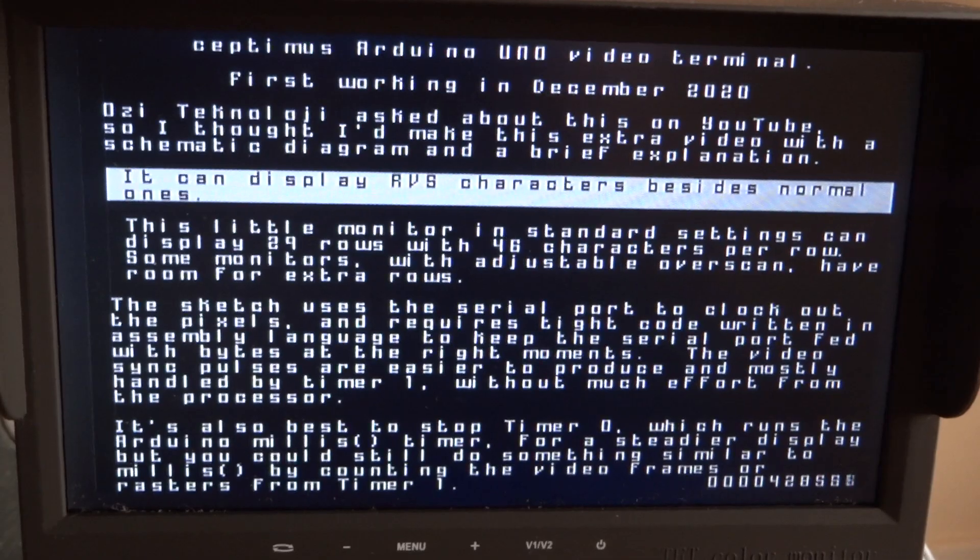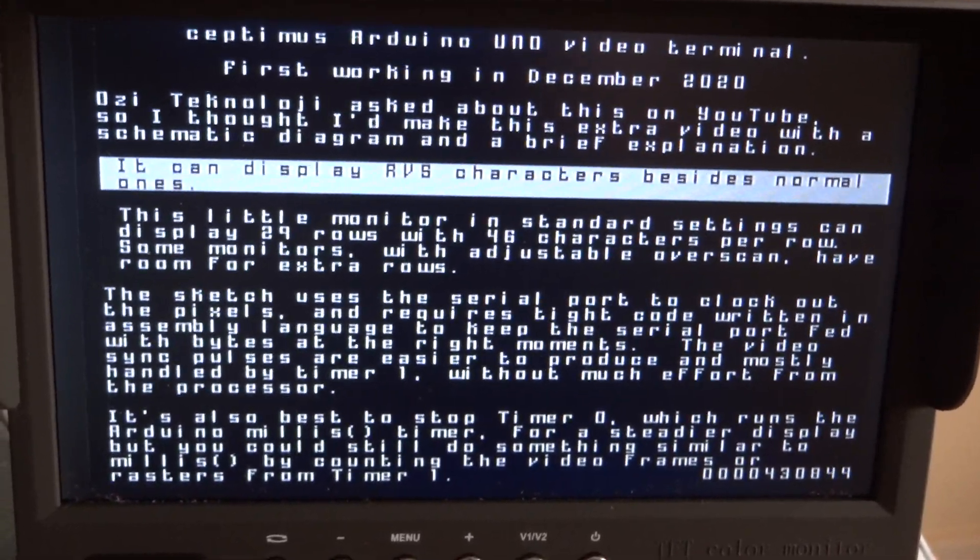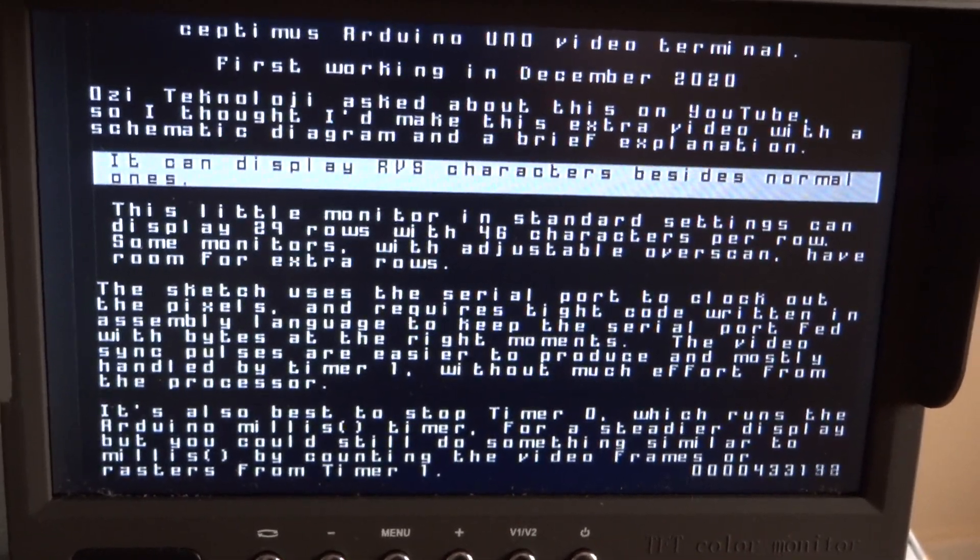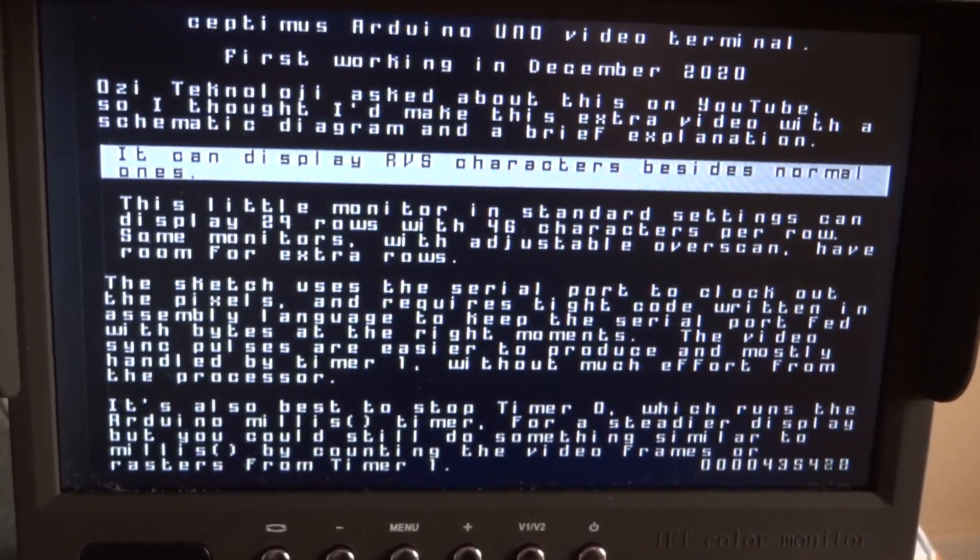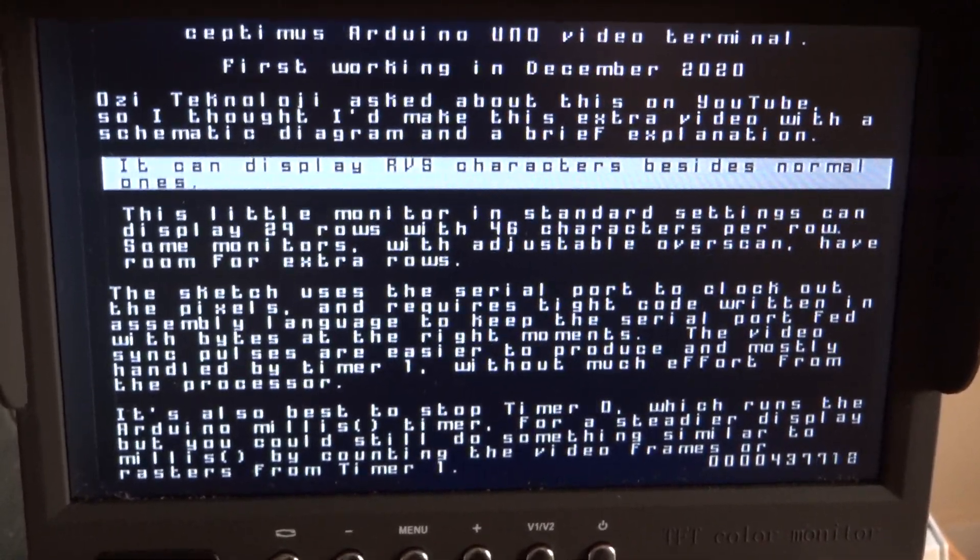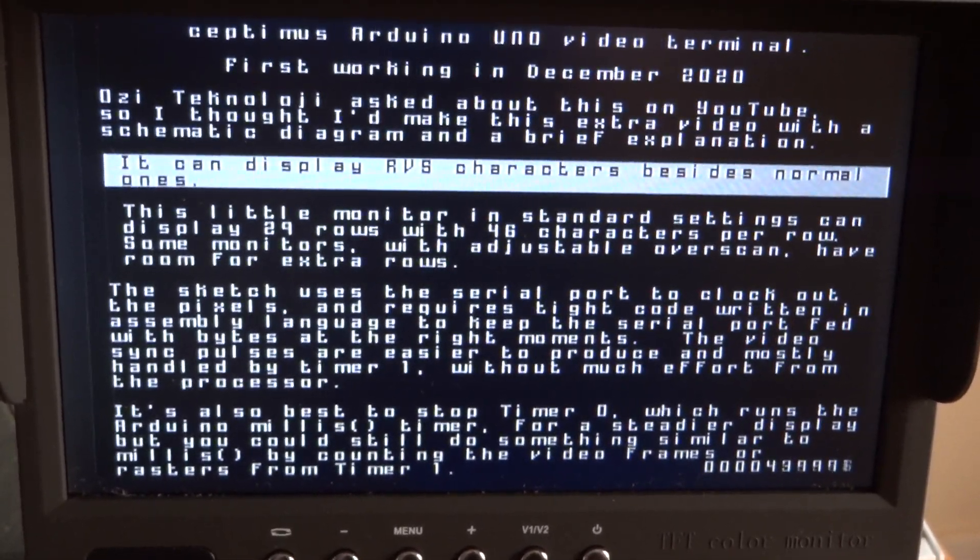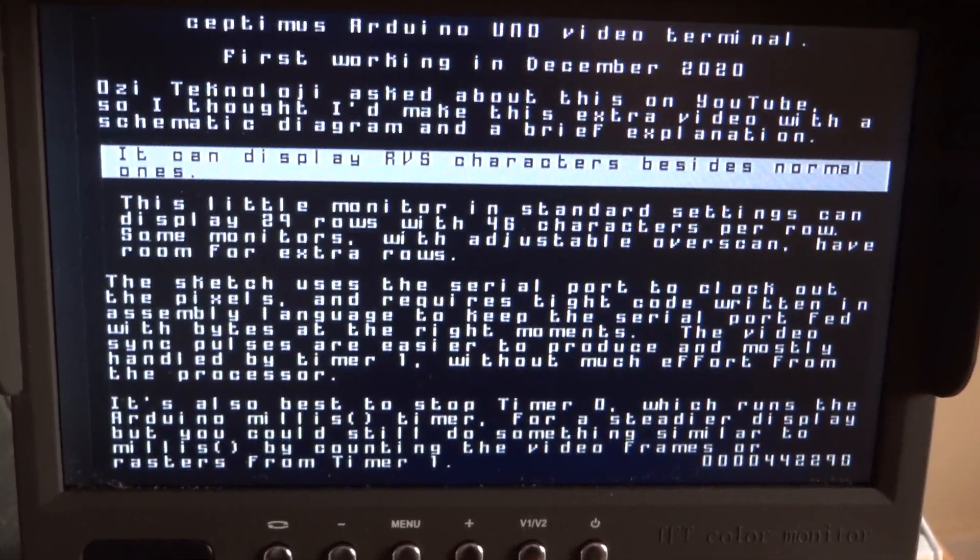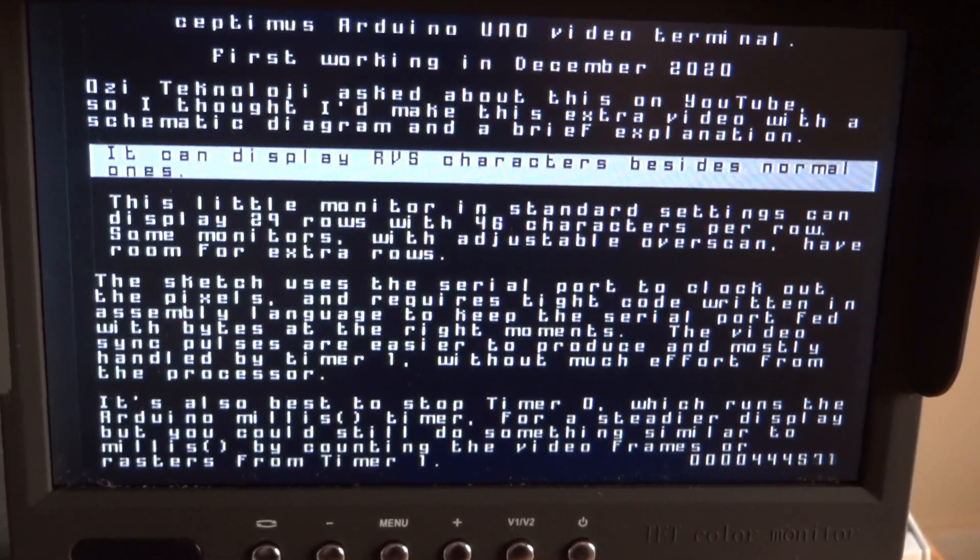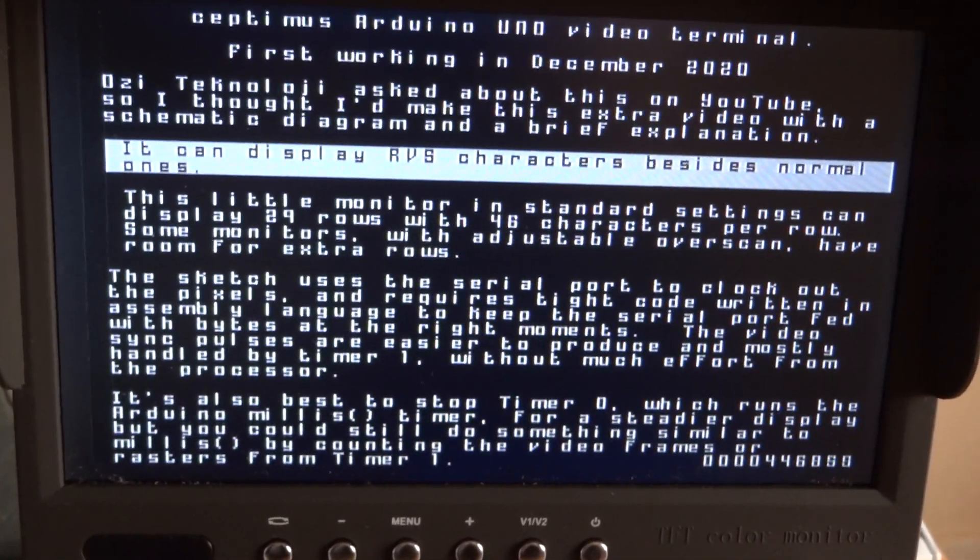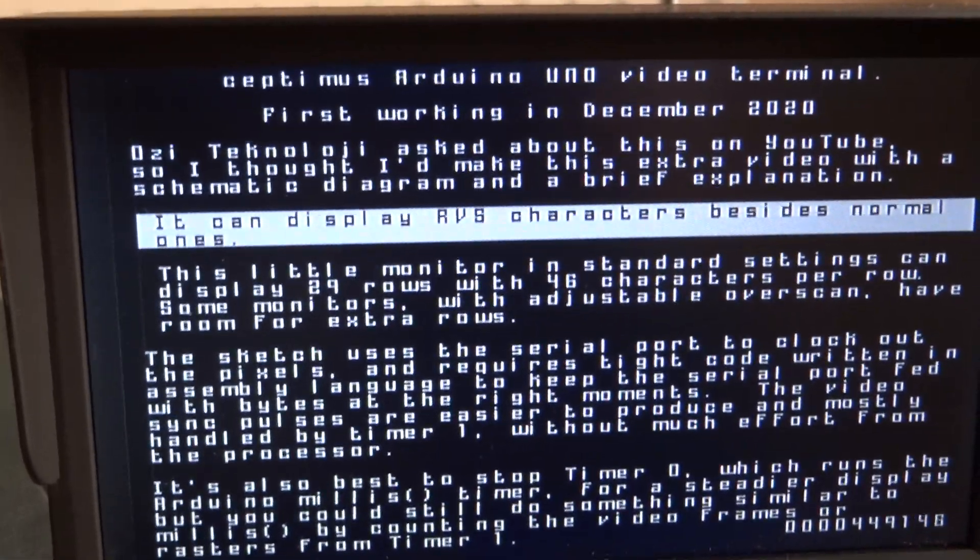I can't remember whether I've got this as 50 or 60 frames a second at the moment. You can do either just by playing with the timers. You get quite a lot of time after each frame during the flyback when the processor can still be busy doing other stuff, and you get a little bit of time at the end of each individual raster. You can see it's rock solid.